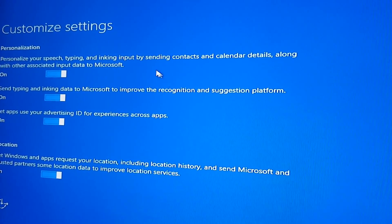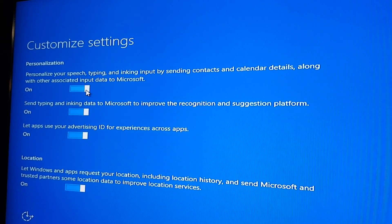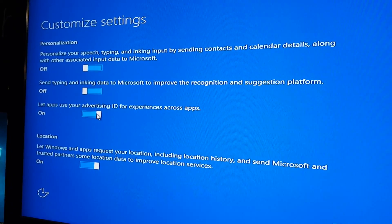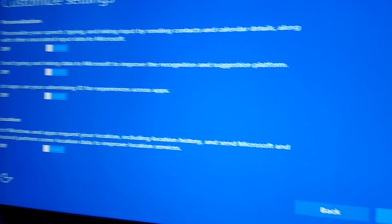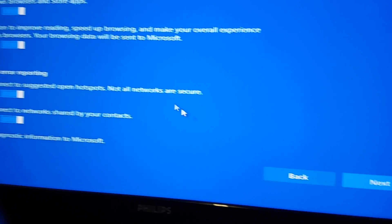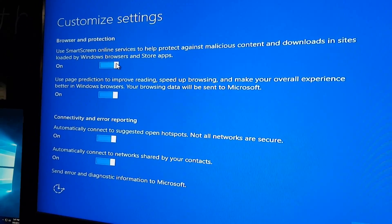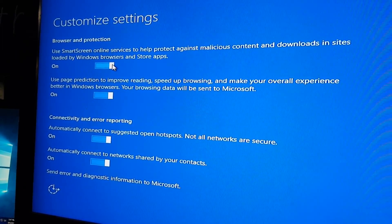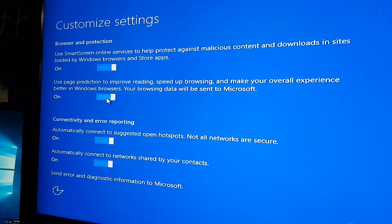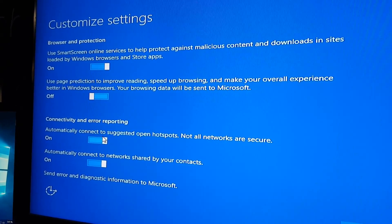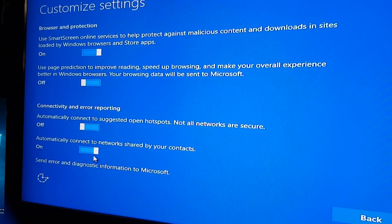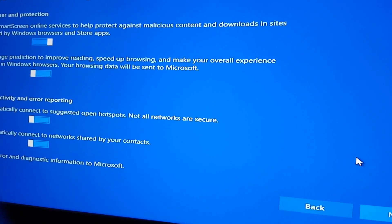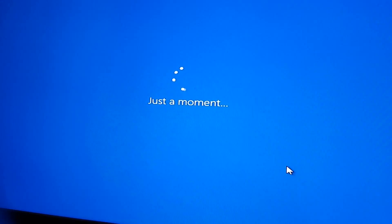I'm going to do customized settings so I'll show you guys what I do. I don't like to leave most of this stuff on. Personalize your speech — off. Location — definitely not. Browser protection — we'll look at that. Improved reading speed — off. Error reporting — nope, turn that off.